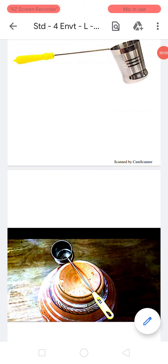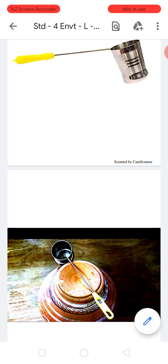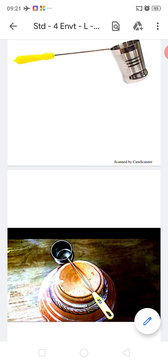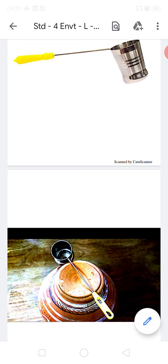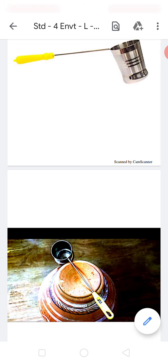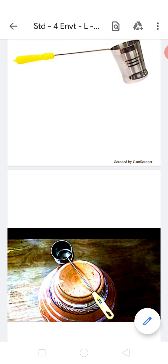We must use the water ladle to take water from the matka. If water is taken without a ladle from the matka or any other vessel, our fingers get wet when we immerse the glass or jug in the water. The germs and dust on our fingers then get into the water and contaminate it.